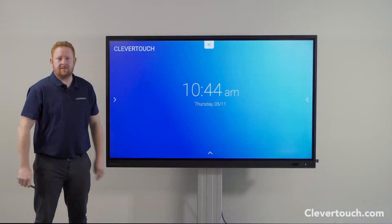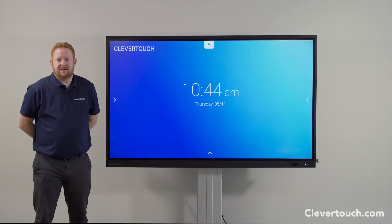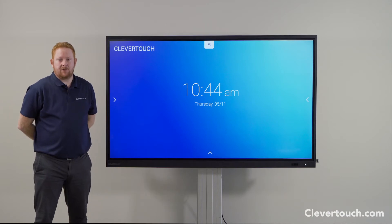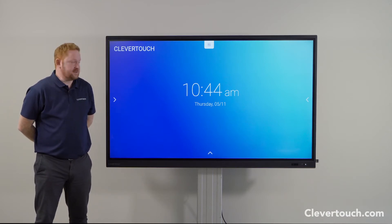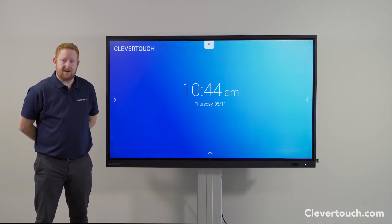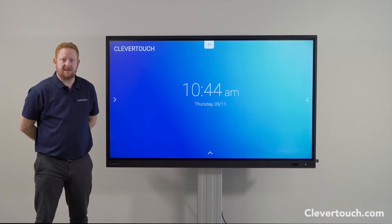Good morning, my name is Ryan. I'm a teacher turned product specialist here at Clevertouch and I'm here today to talk to you about our education range, our Impact and Impact Plus screens.